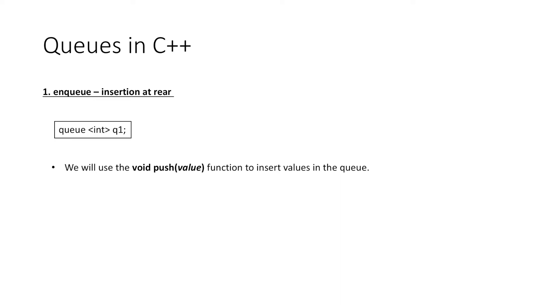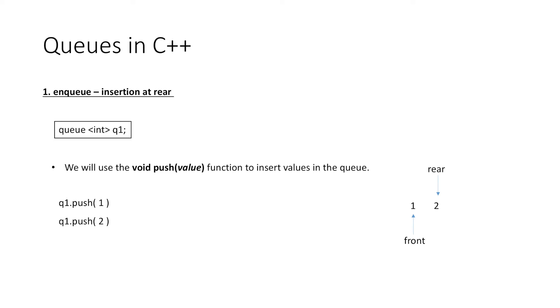So for example, if we write q1.push(1), this will insert the value 1 in the queue, with both front and rear pointing to this element. Again if we push the value 2, then 2 will be inserted in our queue. Similarly, we can insert as many values as we want.